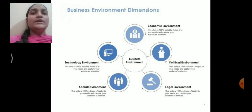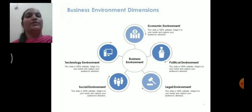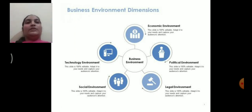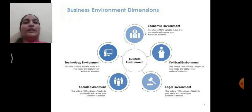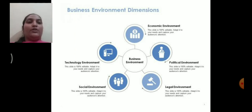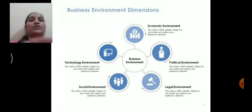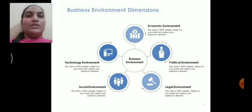Now let us discuss the dimensions of business environment. The dimensions are: economic environment, political, legal, social, and technological environment. These dimensions constitute the business environment.